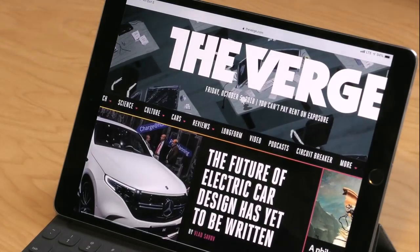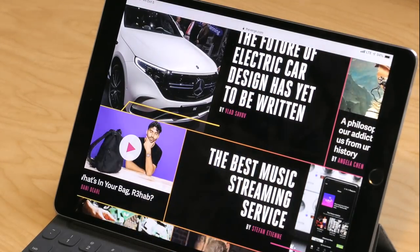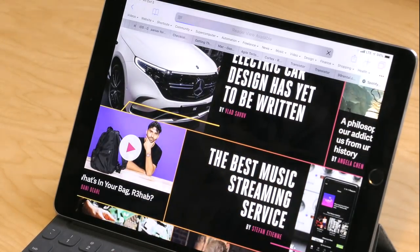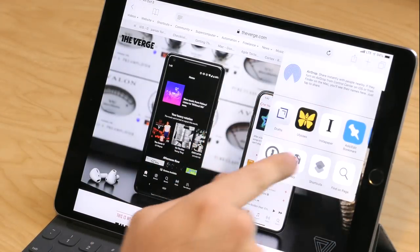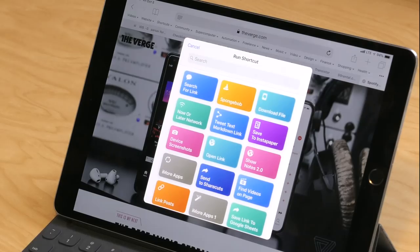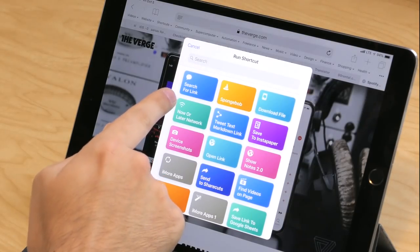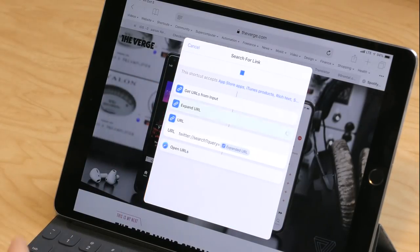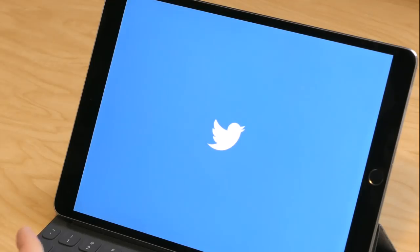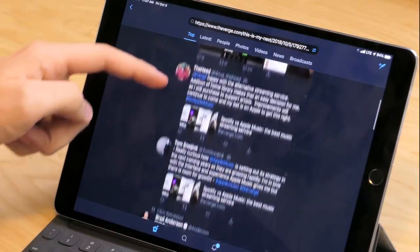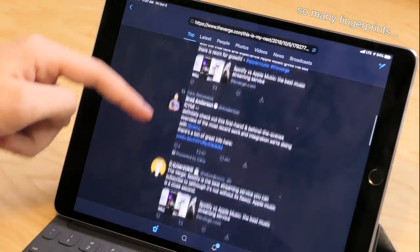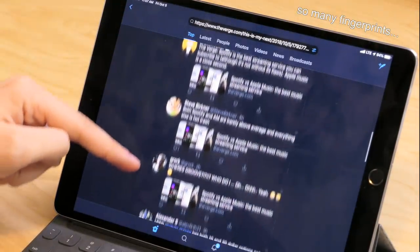This deep link into Twitter, when it's passed into the Open URLs action, will open up Twitter into the search field with my link already pasted there ready to go. I've had The Verge open here and I want to see what people are saying about their choice of the best music streaming service. I go up to the top right, hit Share, then hit Shortcuts, and find my Search for Link shortcut. Tap it and the link will be expanded and opened right into Twitter to see what people are saying about it. I can scroll through their links, get a taste of the conversation, and see how the public is reacting — super useful for research.